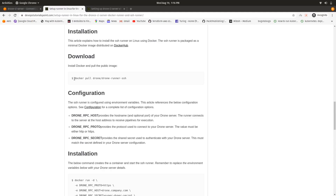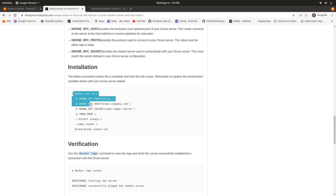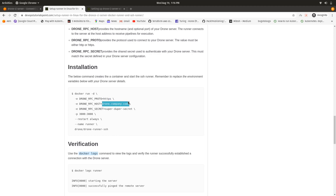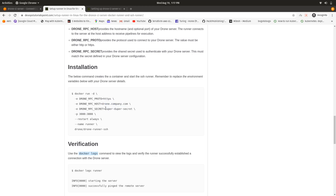Now I will show you how to set up an SSH runner for Drone CI. For the SSH runner it is similar to the Docker runner — you just need to pull the Docker image drone/drone-runner-ssh and then run this command. The protocol can be HTTP or HTTPS; I am using HTTP for now. You give the Drone RPC host as the hostname of your server, and for the RPC secret use the same secret we generated when creating our Drone CI server.